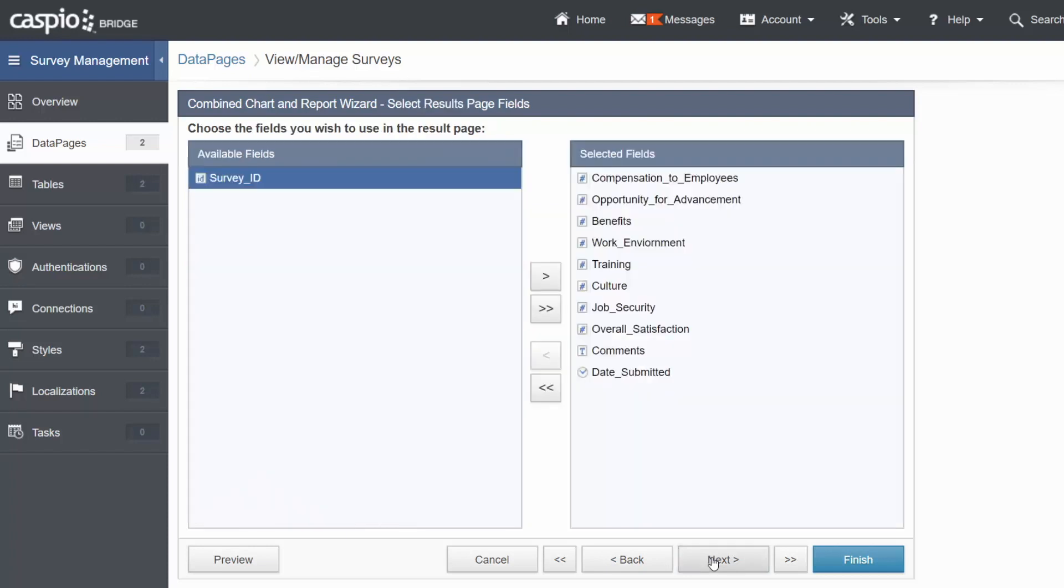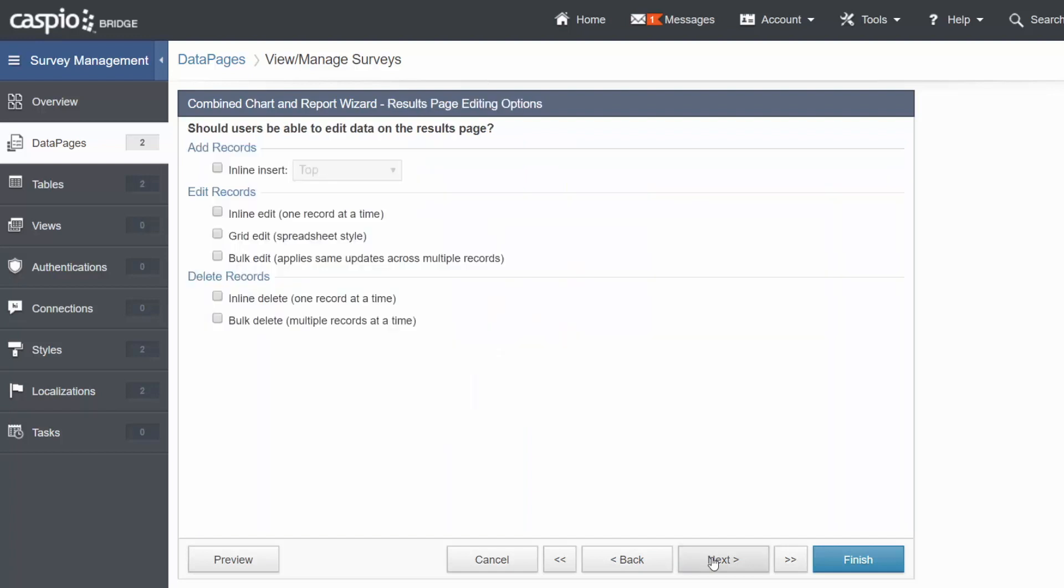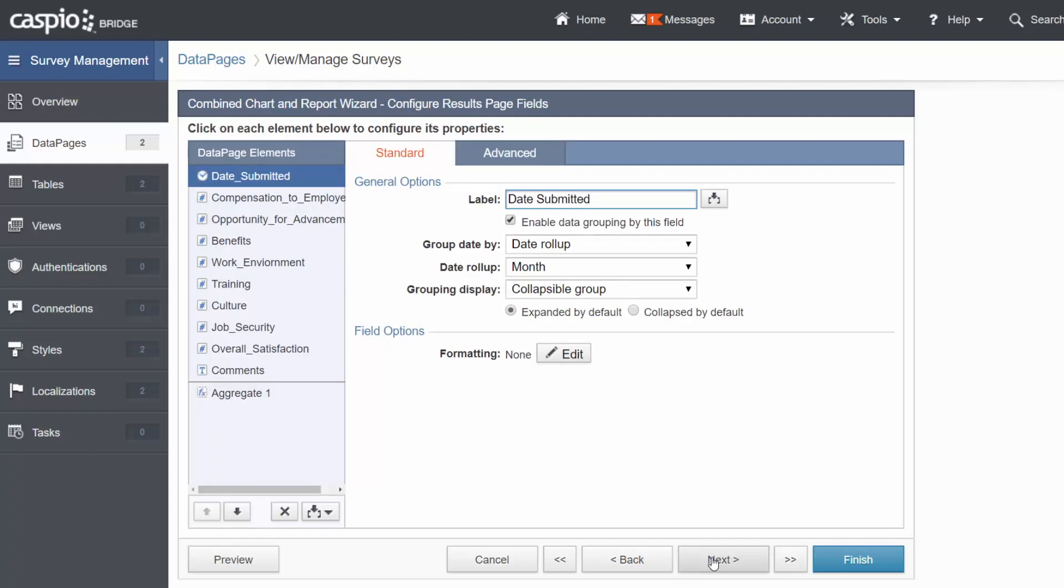Now we'll include our Question fields, Date, and Comment field to be displayed on the Results page. Let's continue. You can allow users to edit data by enabling these checkboxes, but we'll go ahead and ignore this for now and move on.